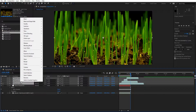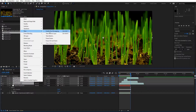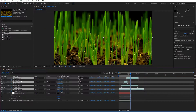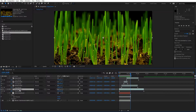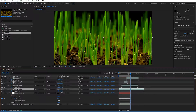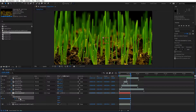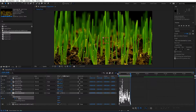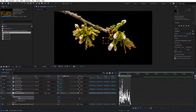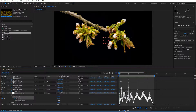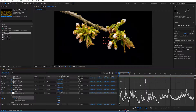Let's enable time remapping. Select all the video files, right-click, go to Time, and enable Time Remapping. Starting with Flower One, we're going to look at the audio keyframes we created earlier. Select the slider and go to the Graph Editor — let's zoom in a bit.